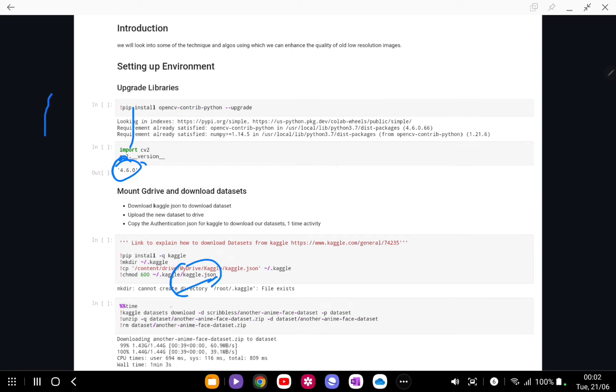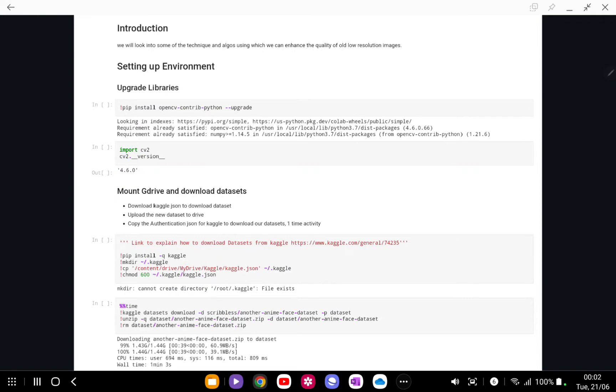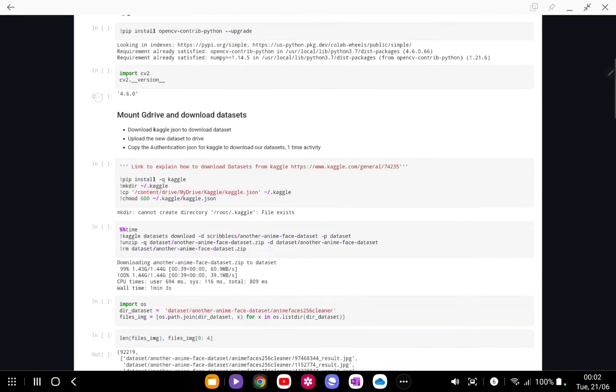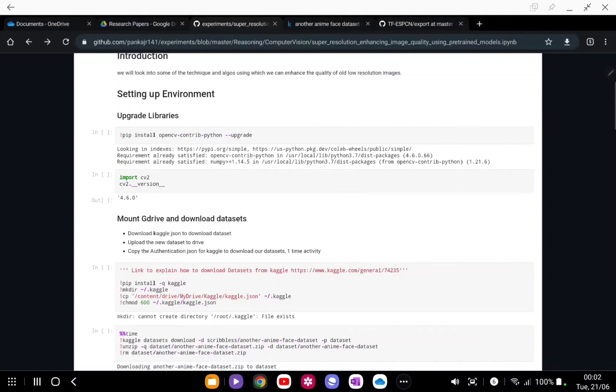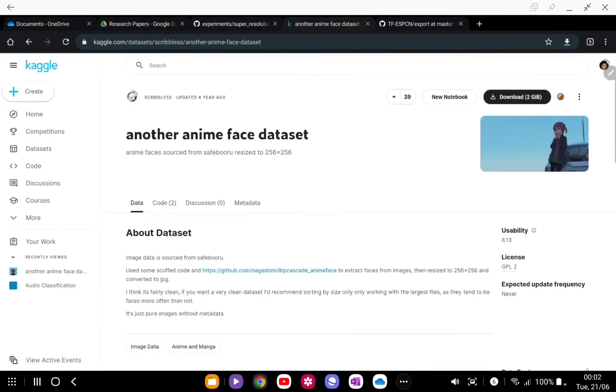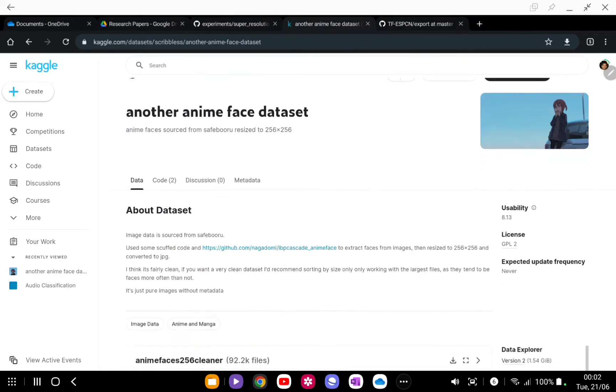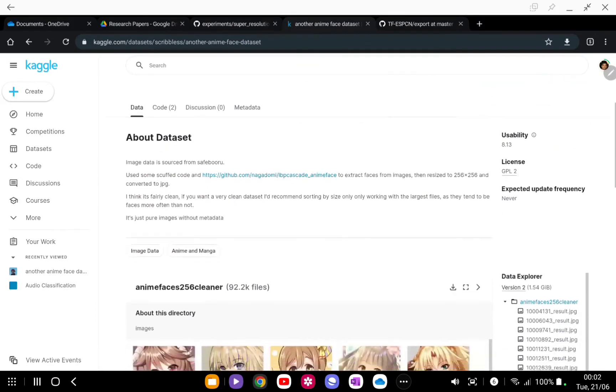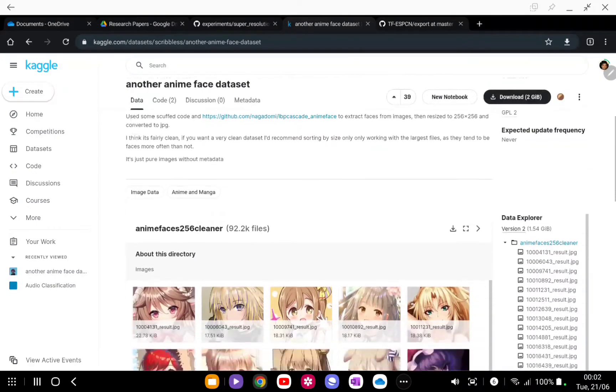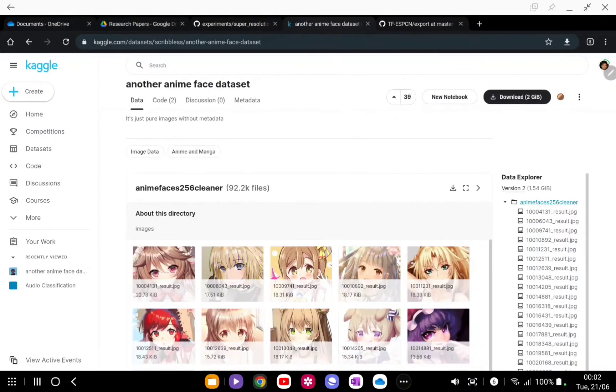I'm going to download this dataset and once it is downloaded I'm just going to extract that. Let me show you which dataset I'm talking about. The dataset name is Anime Face dataset. You can use any dataset. This contains images of faces.